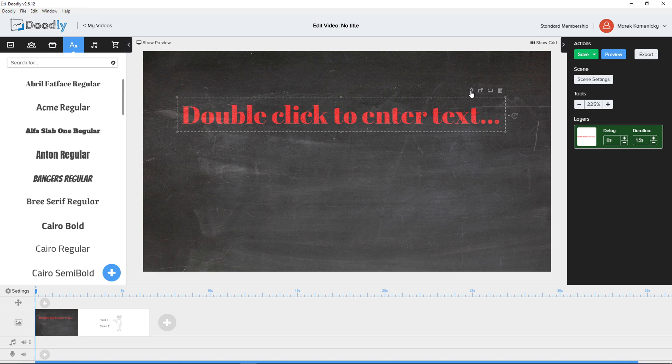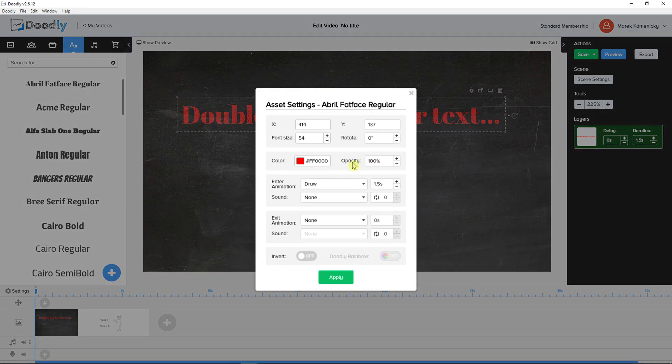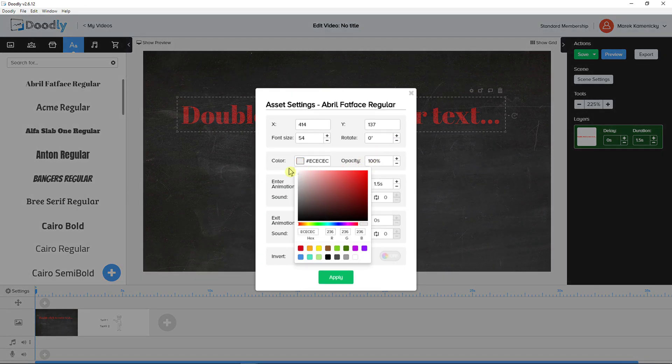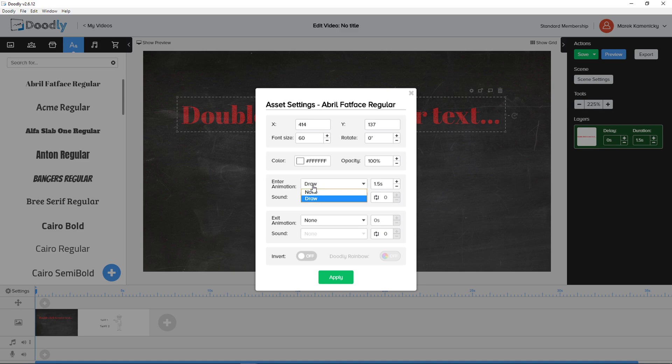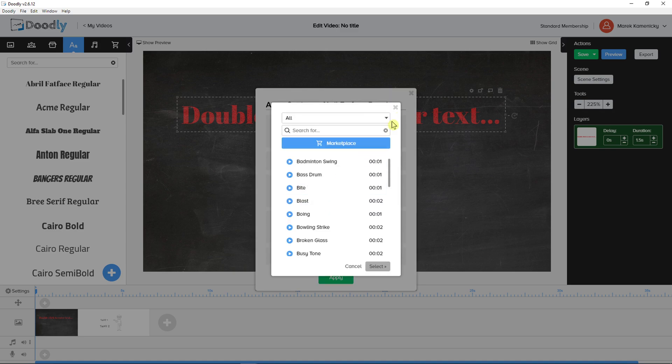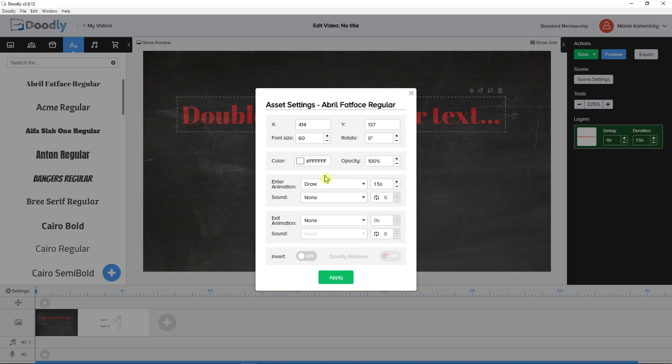Then I'm going to click the settings here and leave it to white. You can change the opacity, you can also change the font size here, and you have the option to have an enter animation of none or draw. You can also choose a sound effect, exit animation, and you can also invert it.